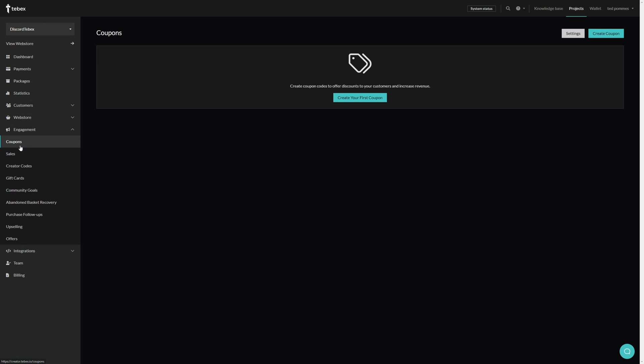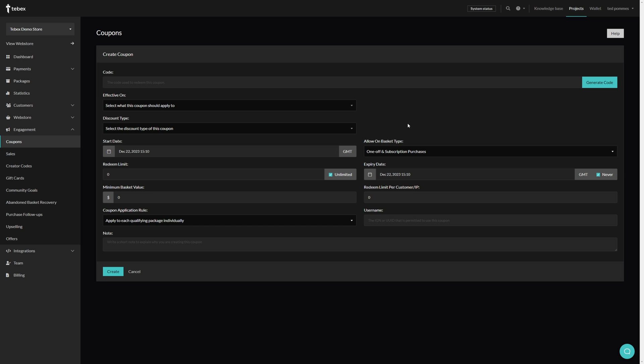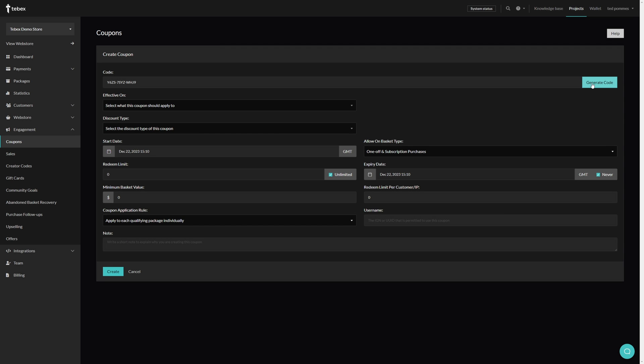Under engagement let's go to coupons and then create your first coupon. When creating a coupon we have a little bit more options but you will see that some of the options are exactly the same as with sales. We first of all need to give the coupon a code. This needs to be a unique code for our web store. For example, my coupon one. You can also click on generate code and it will automatically generate a code for you.